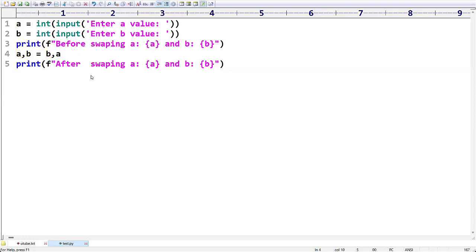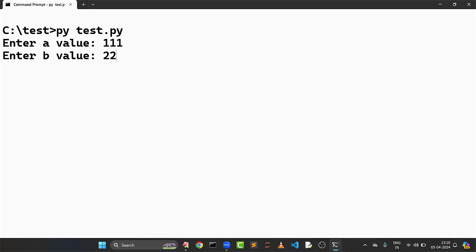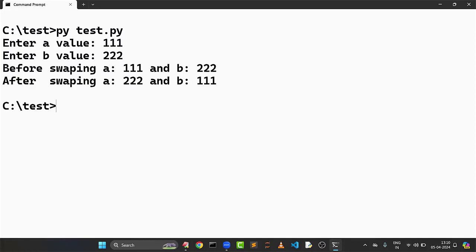Now let me run the program to check whether it works properly. Running `test.py` — it asks for a value, I enter 111; then for b, I enter 222. You can see: before swapping, a is 111 and b is 222; after swapping, a is 222 and b is 111. The interchange worked correctly.